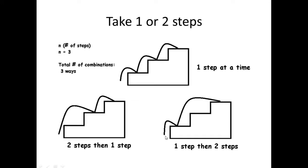And another way to make your way up these stairs would be to take one step first and then take two steps in order to get to the top of these stairs, which would ultimately result in three ways or three combinations to making your way up this staircase.